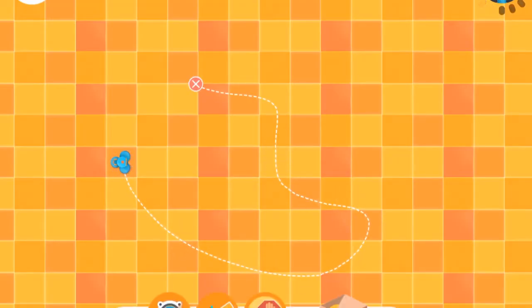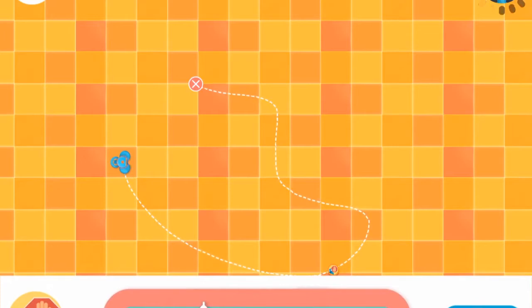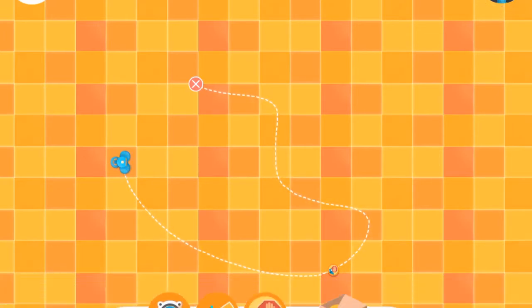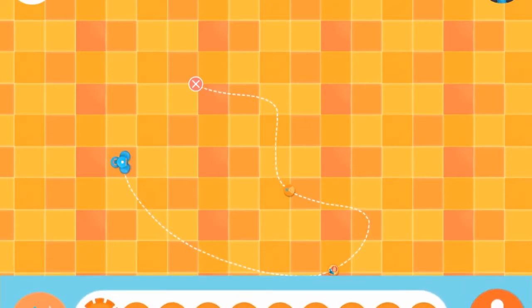In the Path app, you start to write a simple program by designing a route for Dash to travel and then interspersing sequence commands along his way, such as stop, moo like a cow, or play a custom sound.